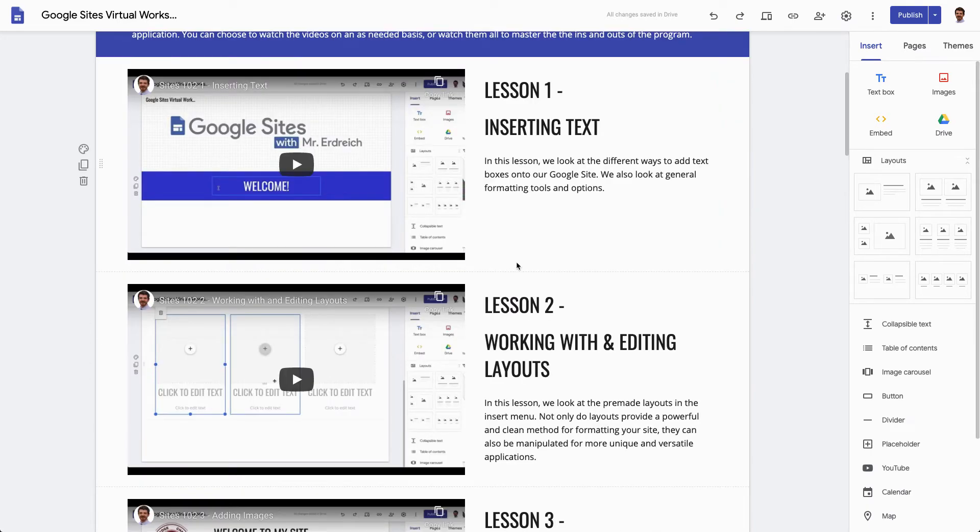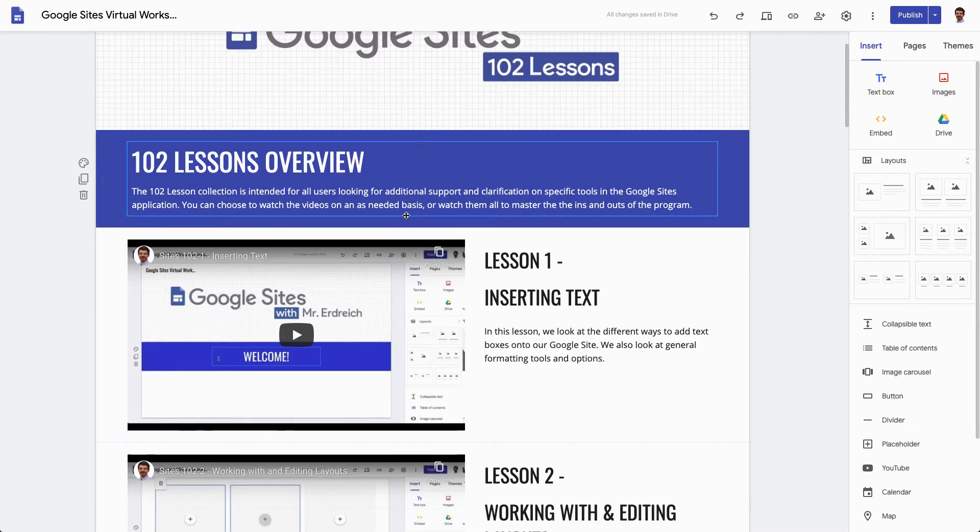Now you can choose to add your Table of Contents first then add your content, or you can choose to have your content first then the Table of Contents. I'm going to show you what both looks like in a moment here.